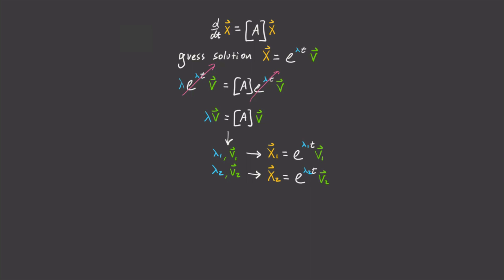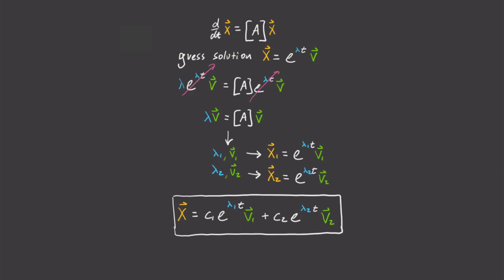So our general solution will become x equals some scalar c1 times e to the lambda 1t v1 plus another scalar c2 times e to the lambda 2t times v2. And we're done. We've solved our second order linear differential equation.